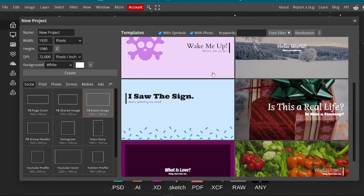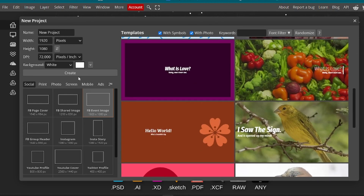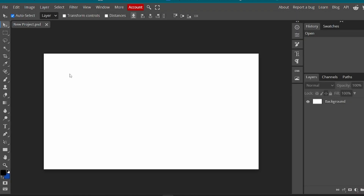There are a bunch of different templates you could pick, so we're going to go ahead and create our new project. What you see is it is literally Photoshop online. So there you go — your Photoshop replacement: photopea.com.